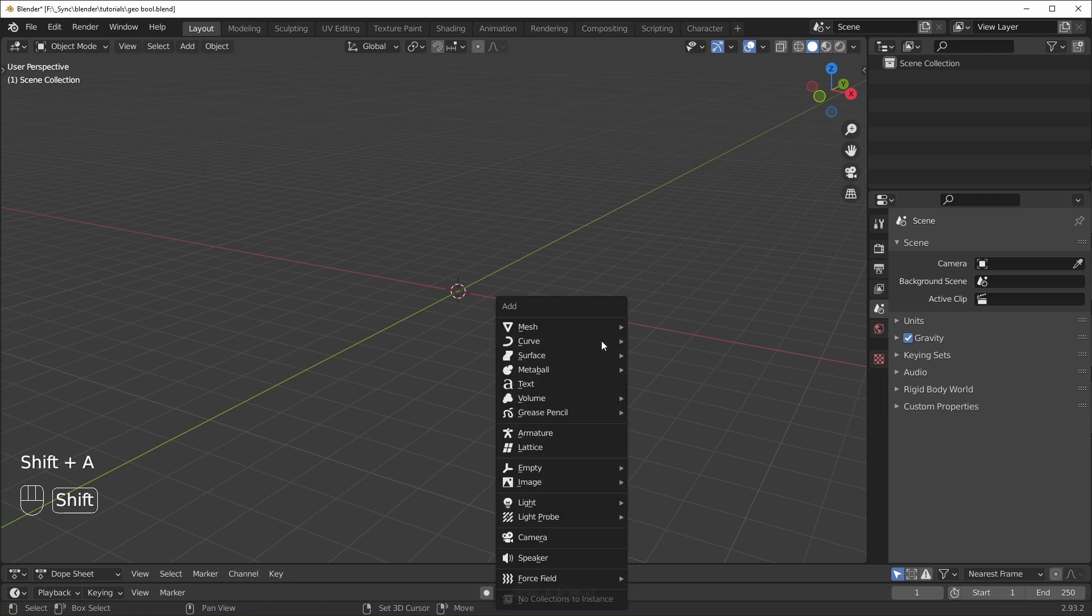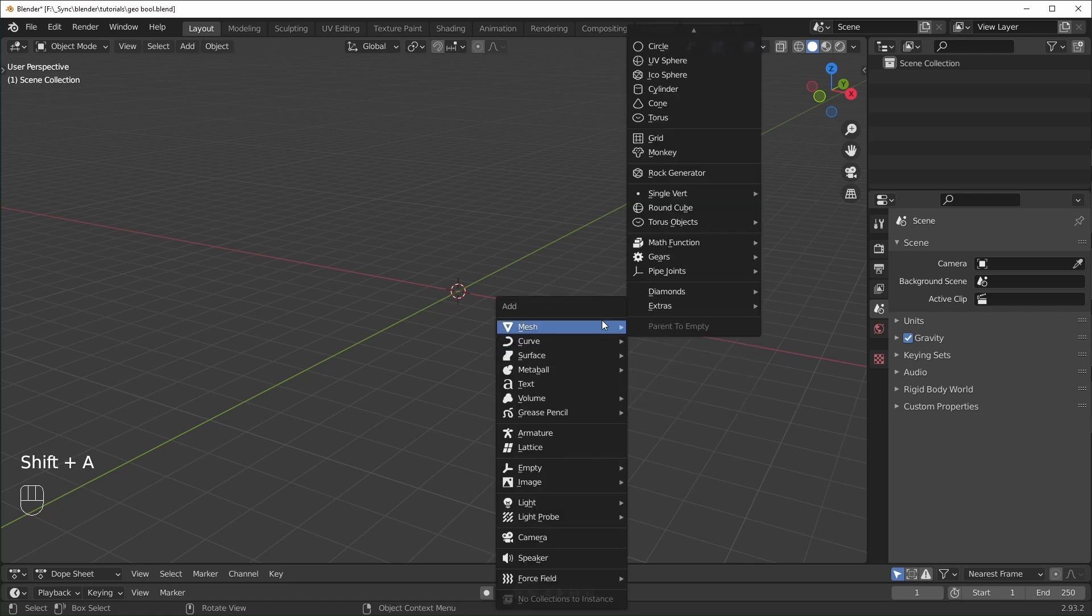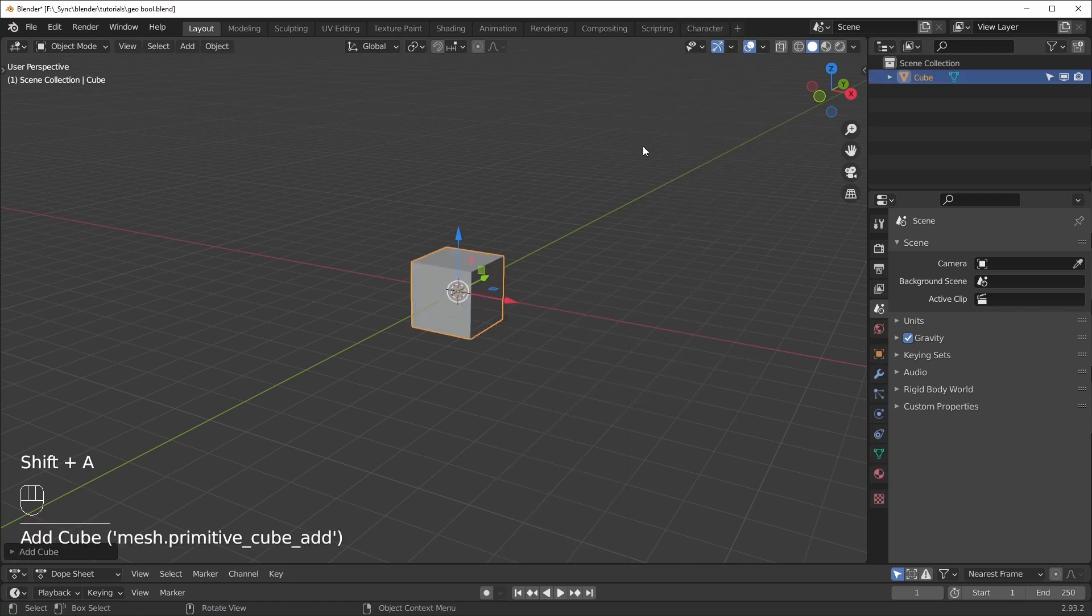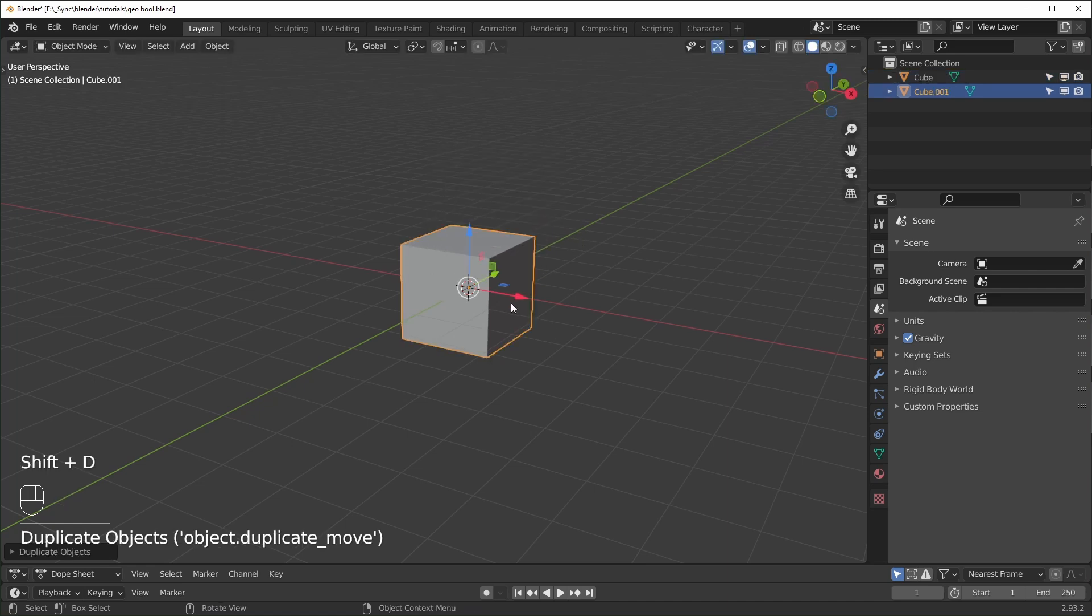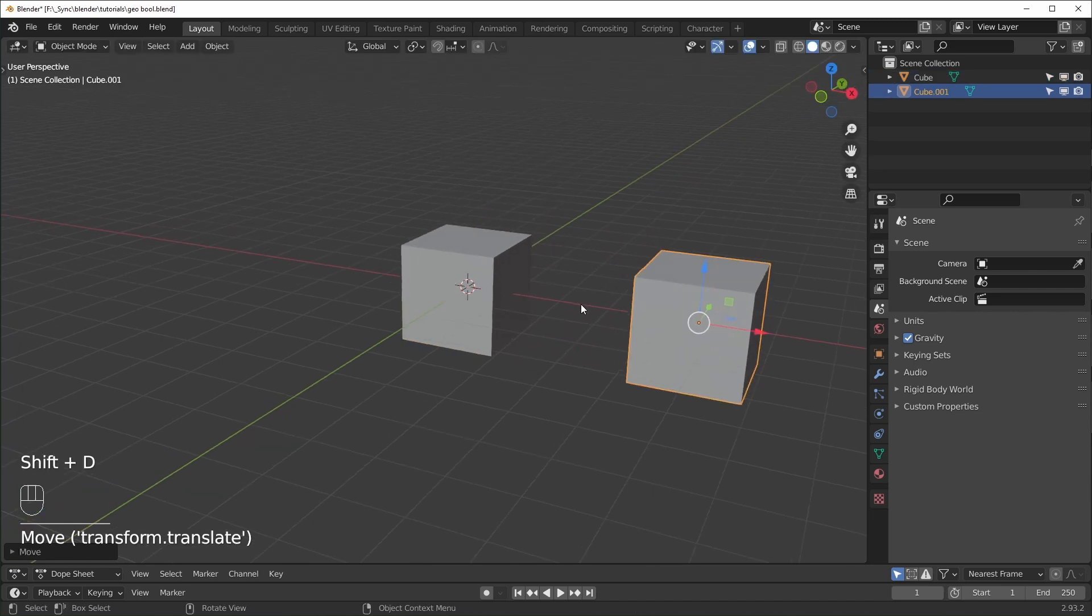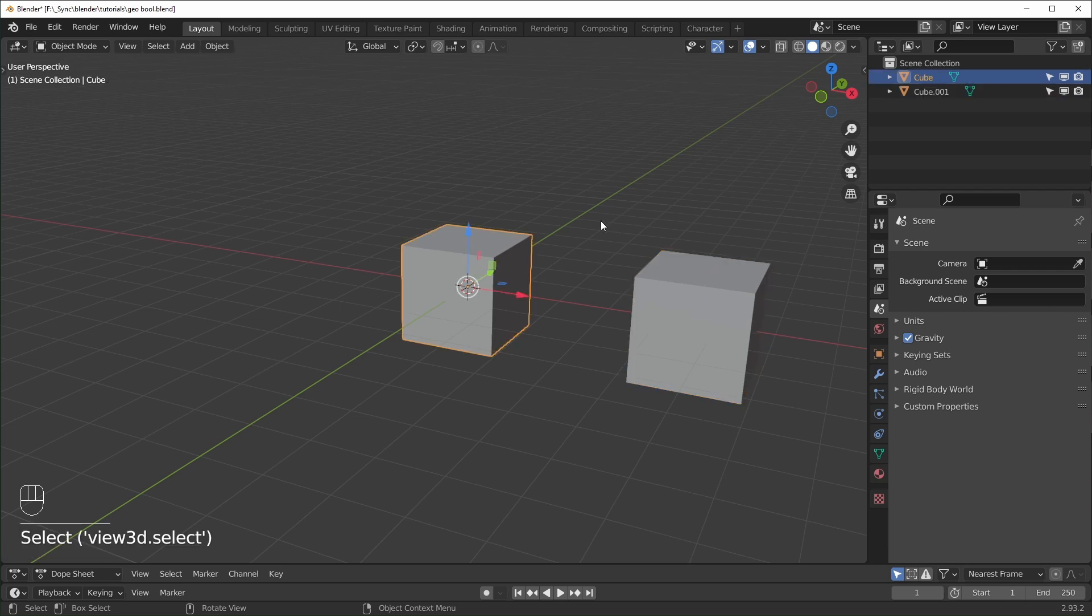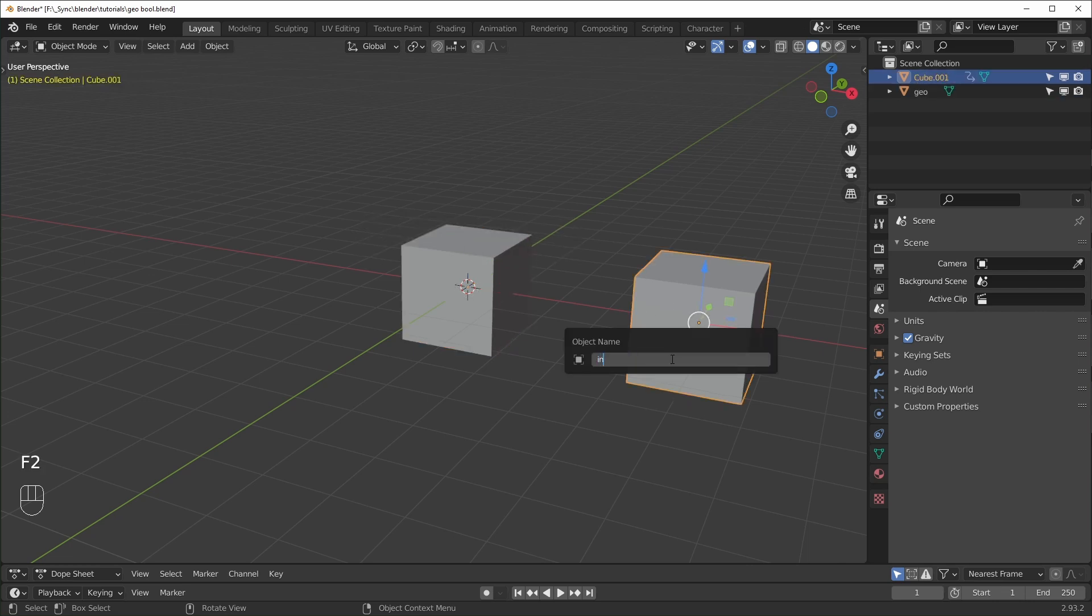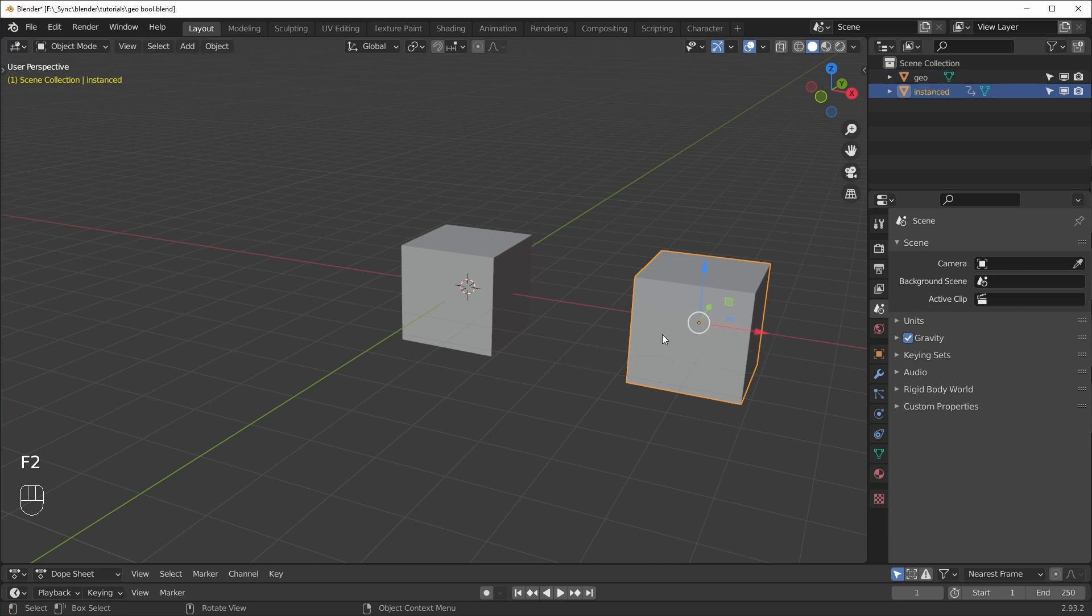First thing we're going to need is a cube and we're just going to duplicate that. So we have two cubes and these are the only meshes that we're going to need. This one is going to have our Geometry Nodes modifier on it, so I'm just going to name it Geo. And this one is going to be the one that we're instancing, so I'm just going to rename that Instanced like that.